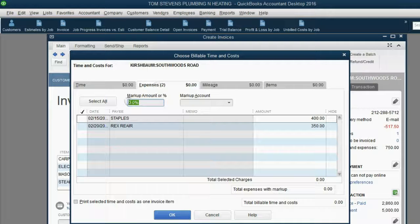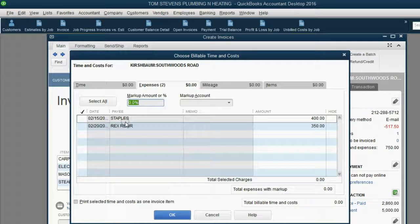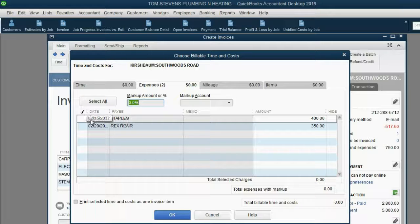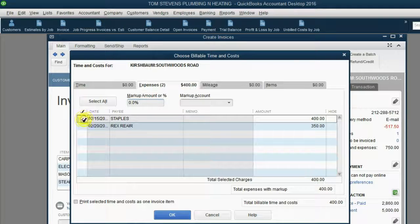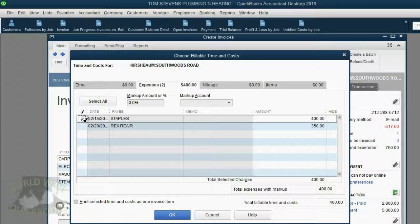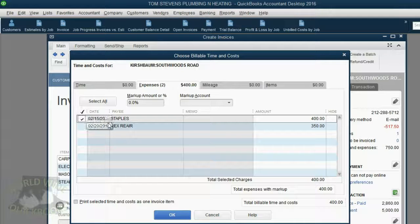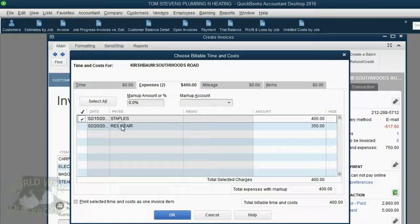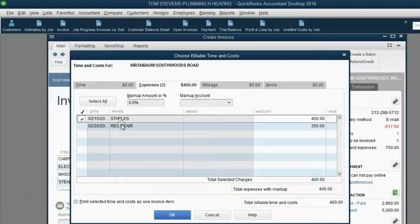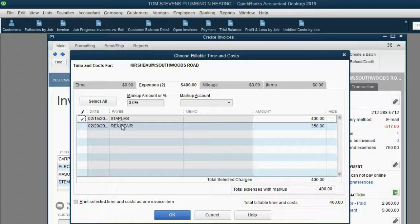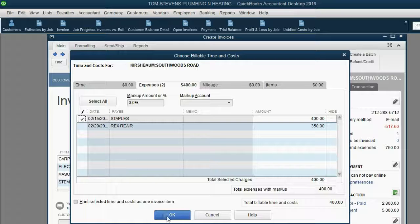We click here, and we notice we're both here. Now, we were told in the instructions that on this particular invoice, we're only adding to this invoice the supplies from Staples that were purchased on February 15th. This repair on February 20th will remain unbilled until a future invoice. So, only this one, only this expense, is going to be added to this invoice.